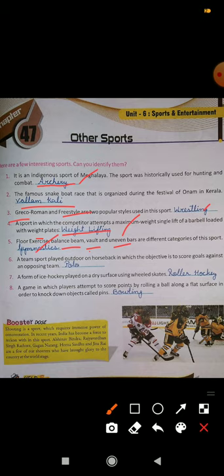Number 6: a team sport played outdoors on horseback in which the objective is to score goals against an opposing team. That is polo.